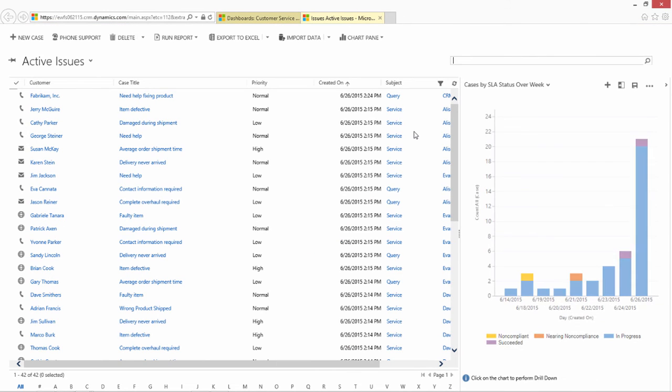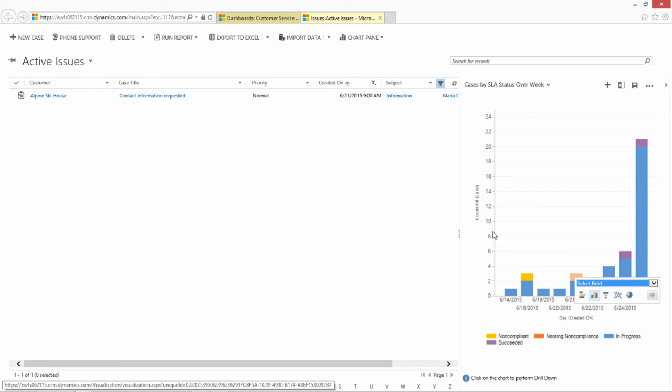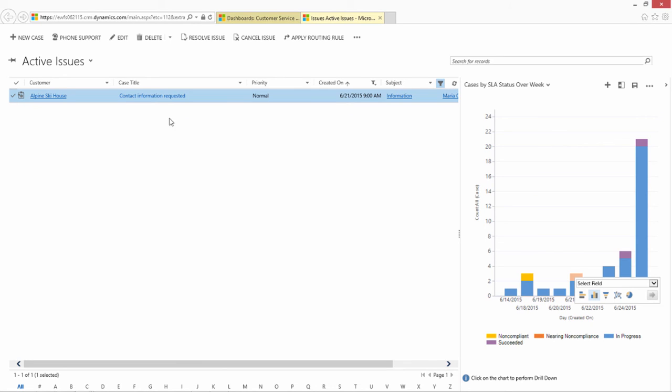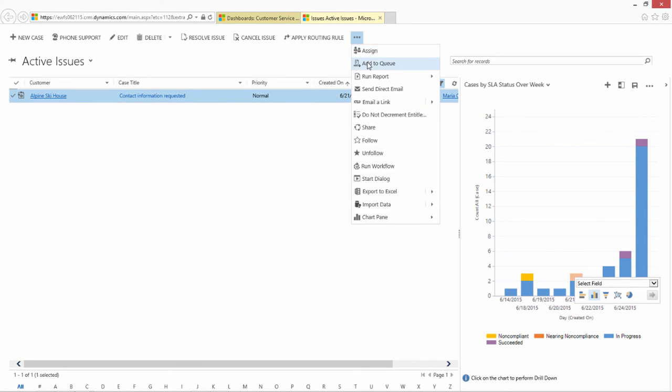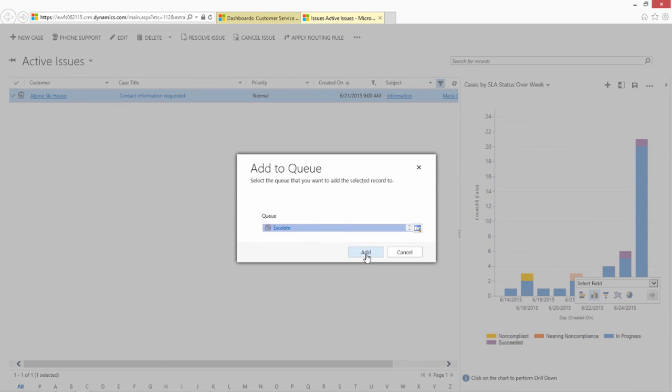A customer service manager may wish to examine a particular case and either then reassign the case, pick it up to work for themselves, or route it to another queue. So, for example, they may wish to route it to an escalation queue, where it can get additional information at a quicker pace.